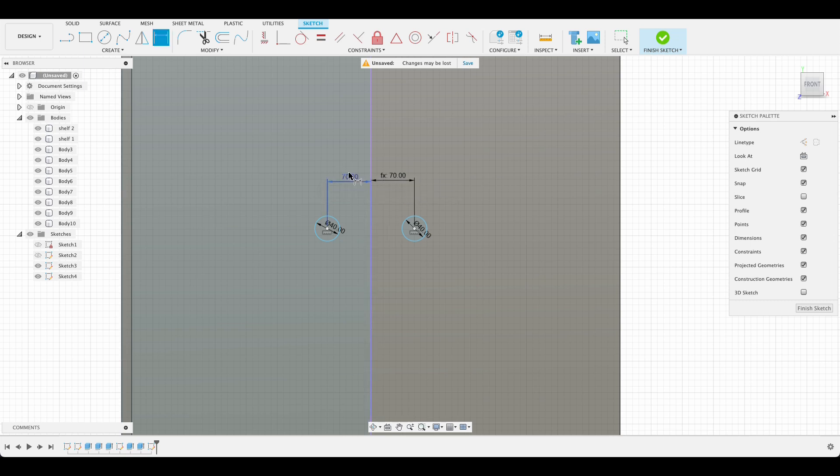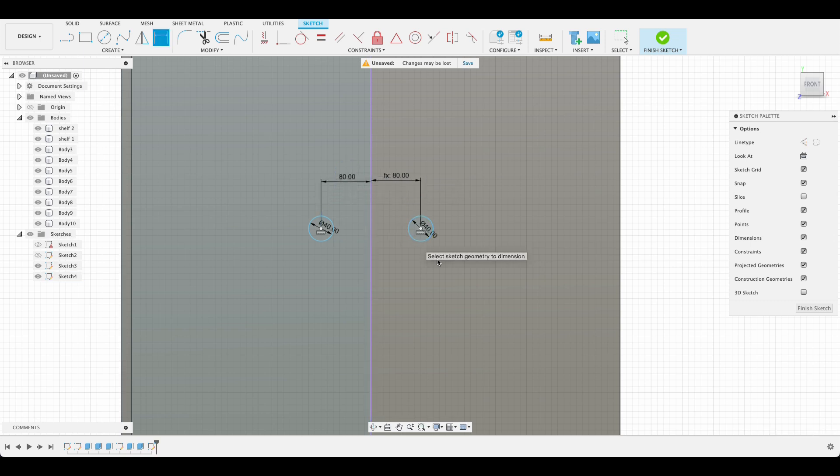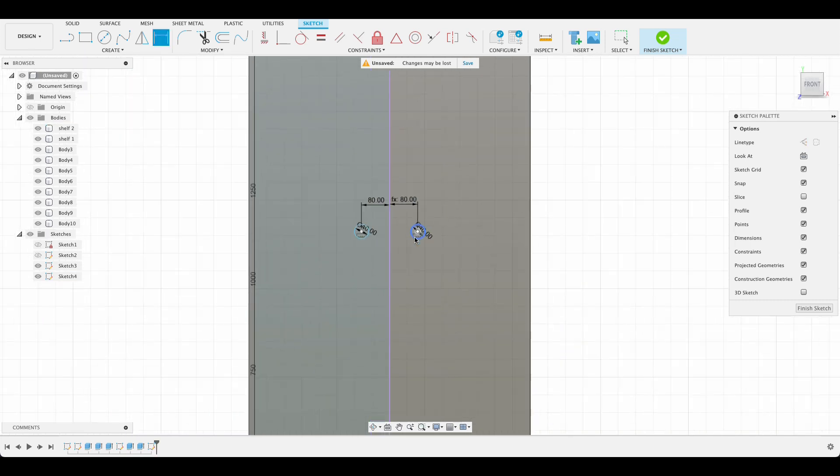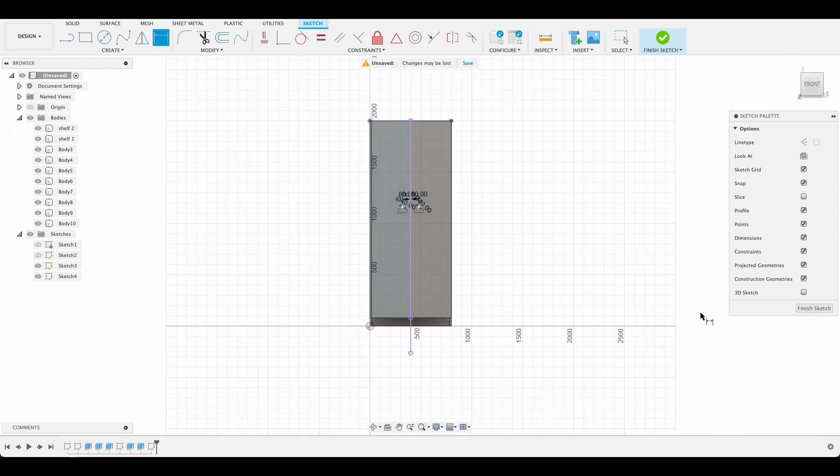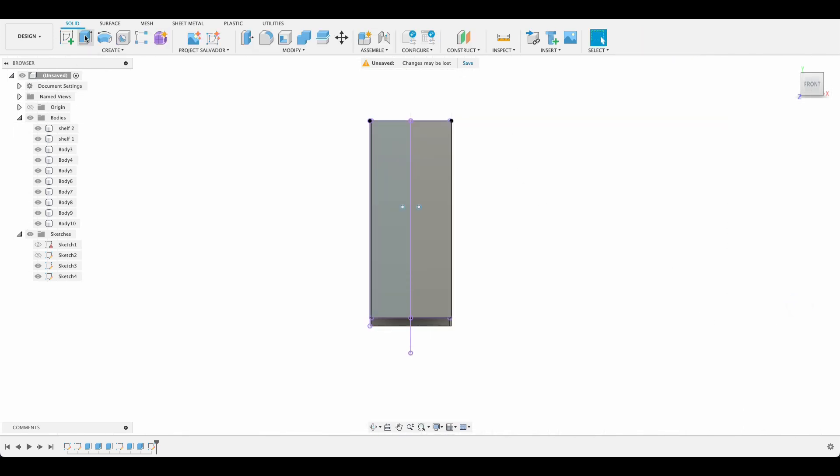So now if I had to change this one to say 80, they'll both move. And then the vertical height I'm not really worried about. Finish sketch.